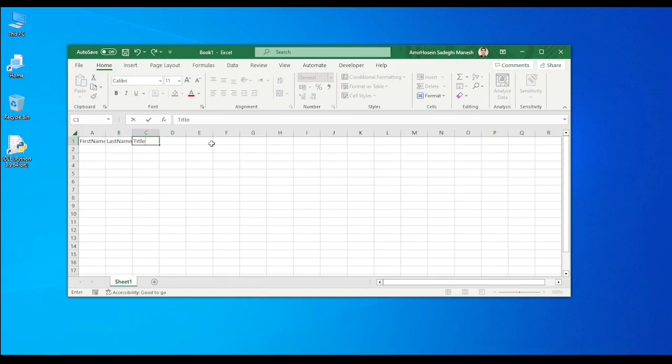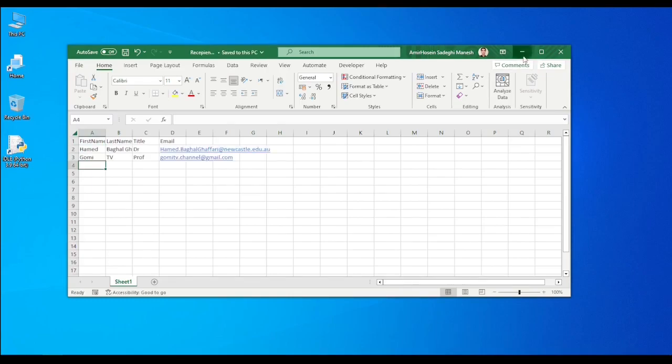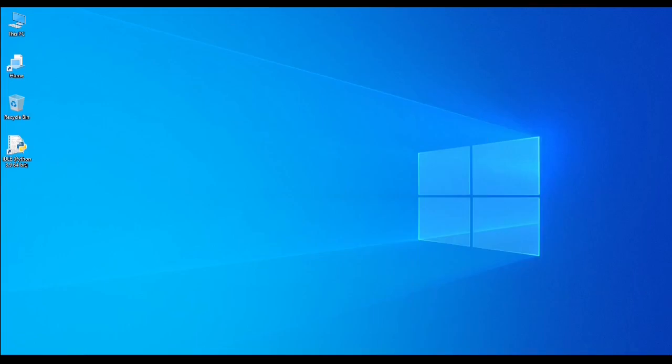Then last name and maybe title of the person, doctor, professor, or so on. And then for sure email, that's important right? So I'm going to write only two people. You can write 320 or how many that you like. Okay, so I will save it.